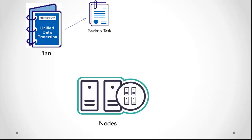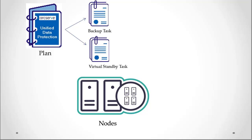A virtual standby task converts the recovery points to virtual machine formats and prepares a snapshot to easily recover your data when needed. These tasks must be included in this plan.